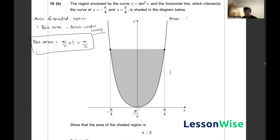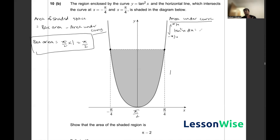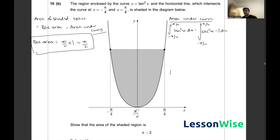Now for the area under the curve: this is the integral of tan squared x between −π/4 and π/4. From our trigonometric identities, tan squared x equals sec squared x minus 1, so we rewrite the integral with the same limits as the integral of (sec squared x minus 1) dx. Referring back to question 10a, since the derivative of tan x is sec squared x, the integral of sec squared x is tan x.